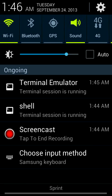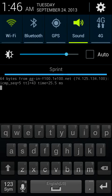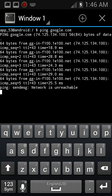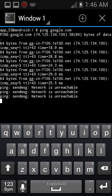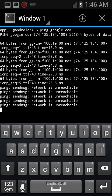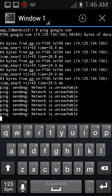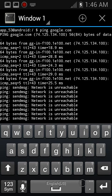Let's cut off Wi-Fi and see what it does. Network is unreachable. 74.125.134.100.